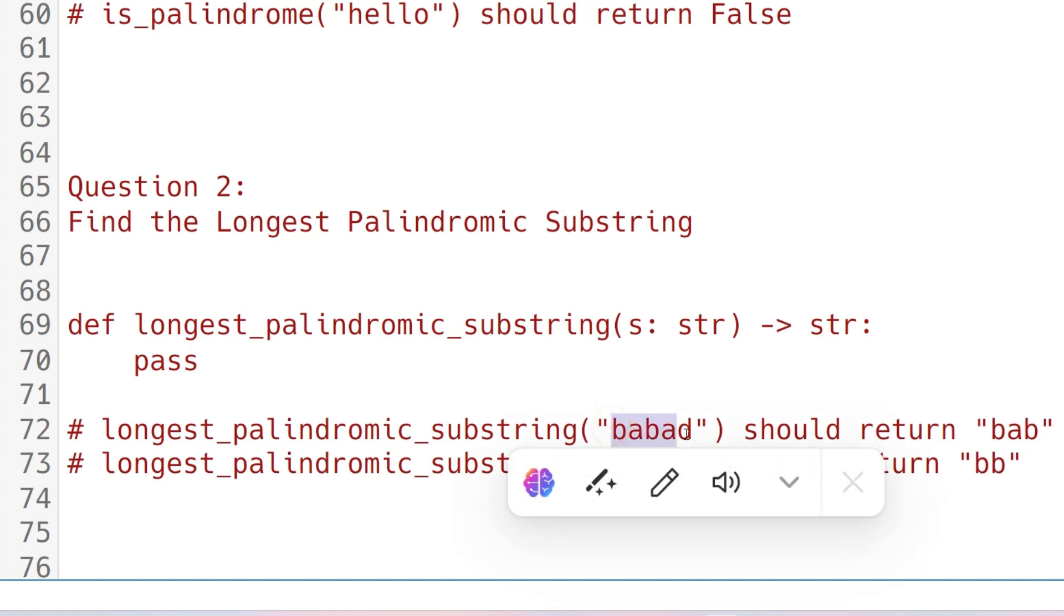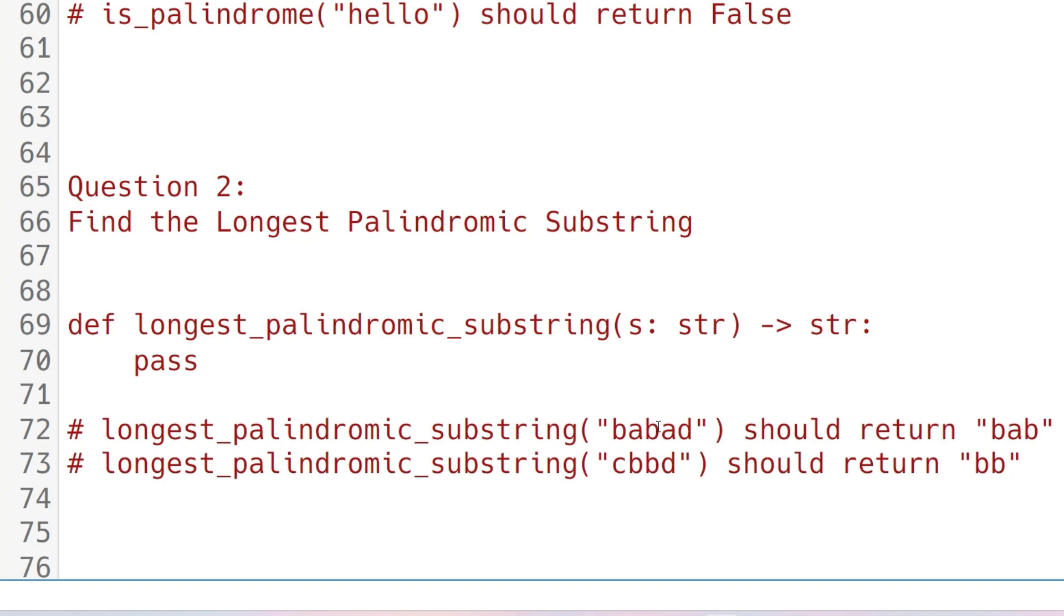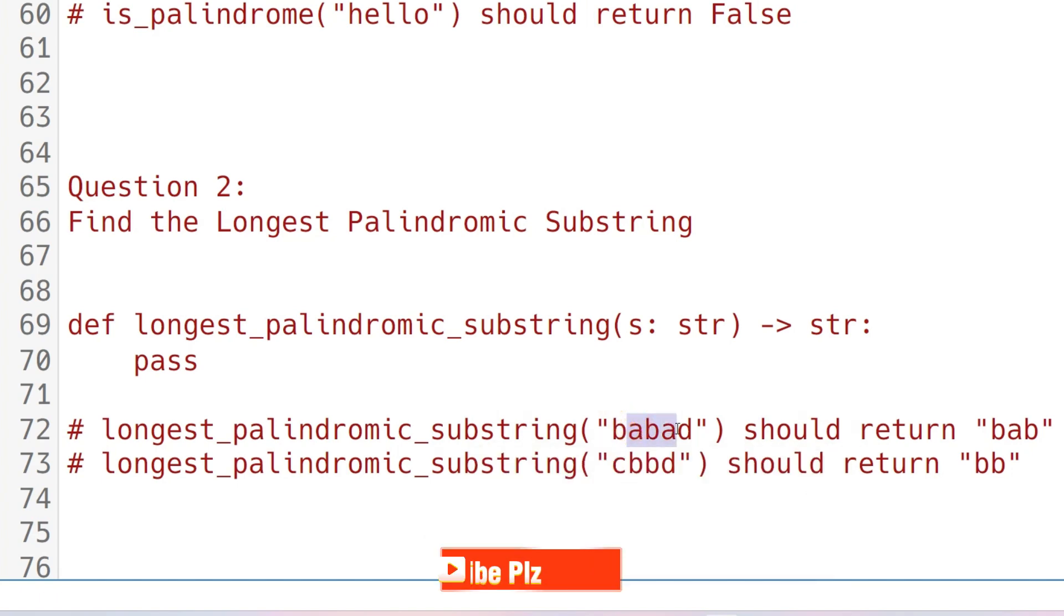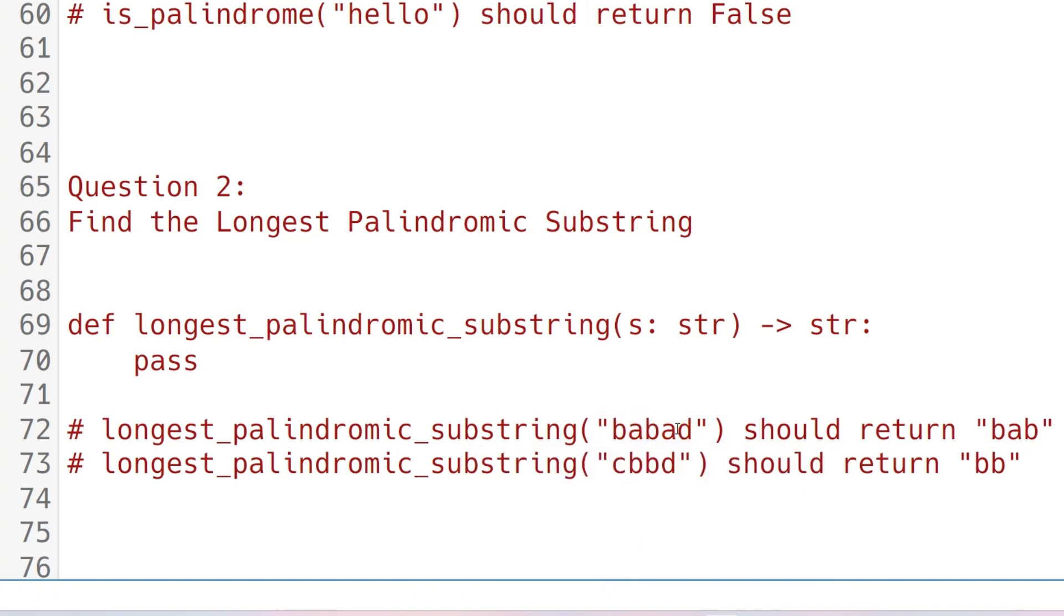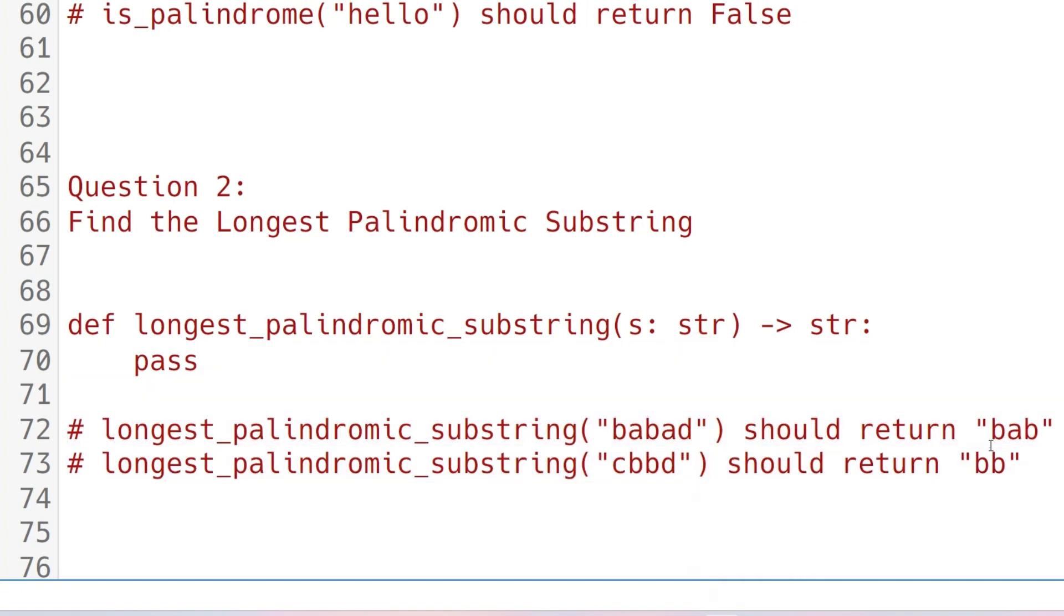In this case, total number of substrings possible is n times n plus 1 by 2. You have to find the substrings first, then check which substring is a palindrome, then check which palindromic substring is longest. Three tasks you have to do in this problem. In this case, "bab" and "aba" are substrings which are palindromes and are longest in count of characters. In "cbbd", the longest substring is "bb" which is a palindrome.